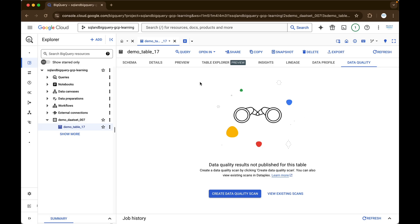So this is all about how to create a dataset and how to create a table from the console. But there are various other options — like you can use the BQ command-line tool, you can use client libraries, and even you can use REST APIs to create them as well.